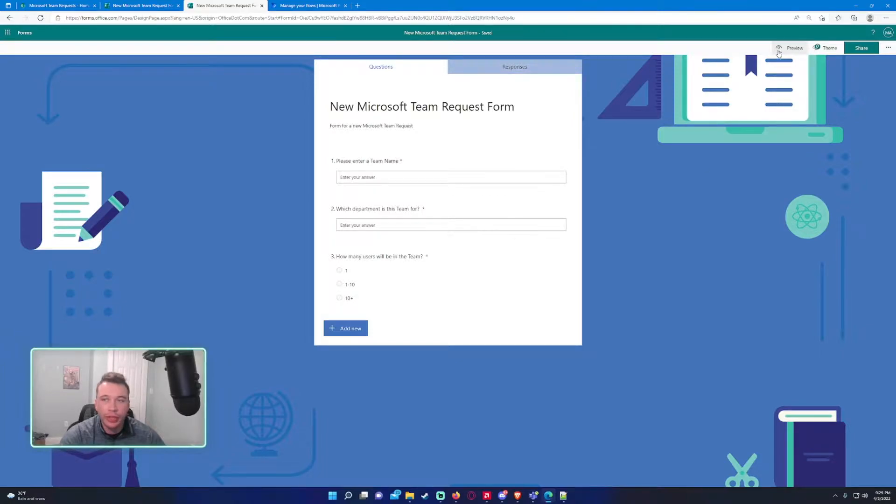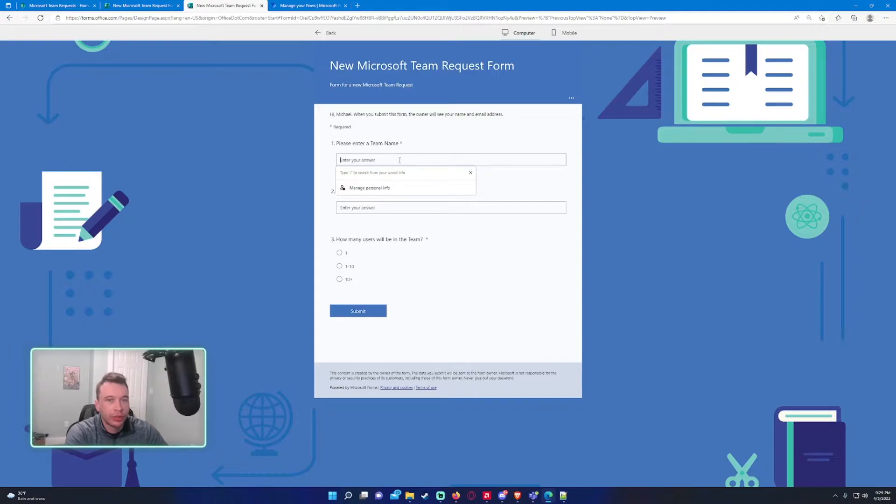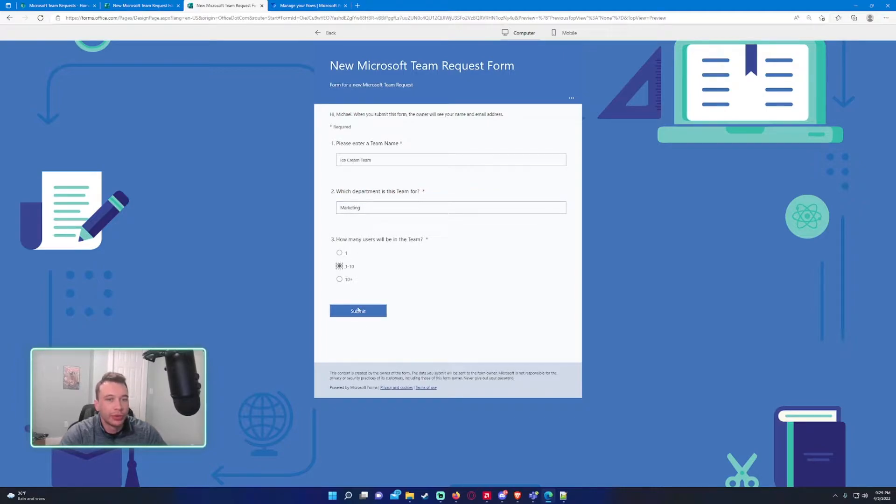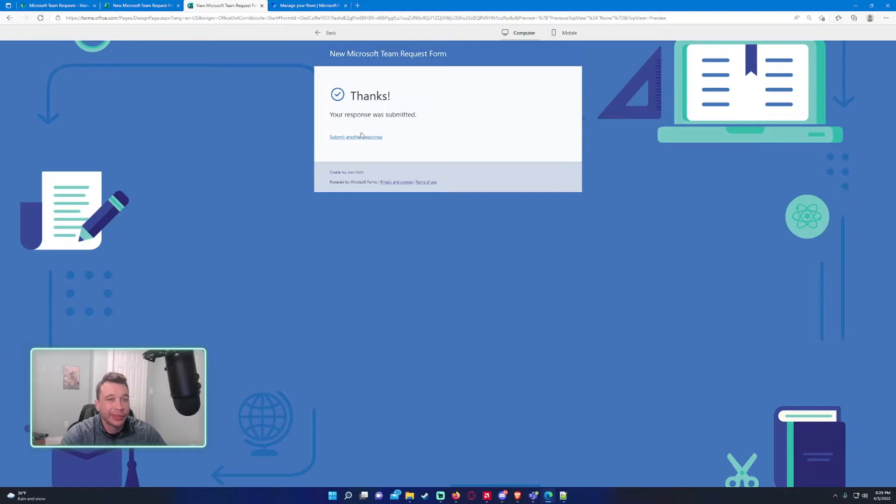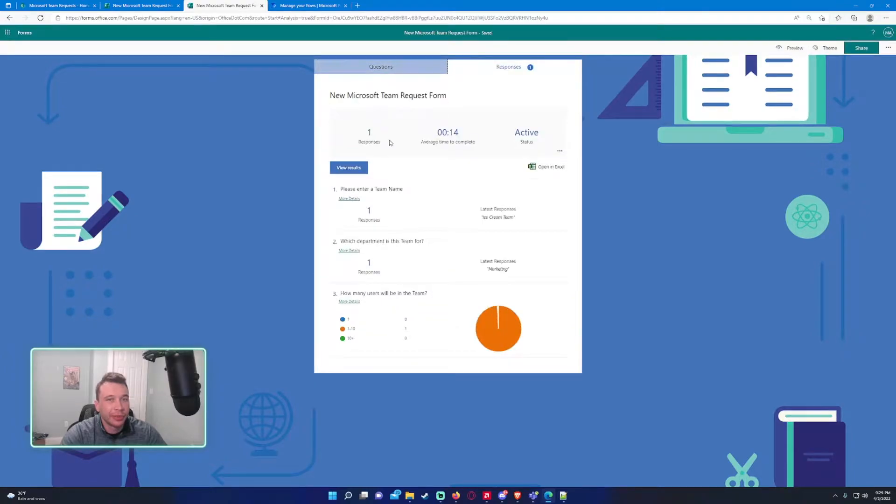Let's go ahead and submit a response. Let's say ice cream team, marketing, and we'll do 110 users. If you submit this response, it's just going to get stored within Microsoft forms.